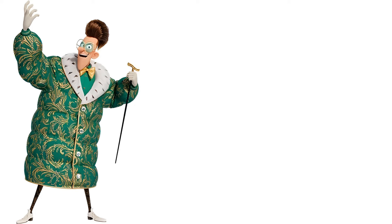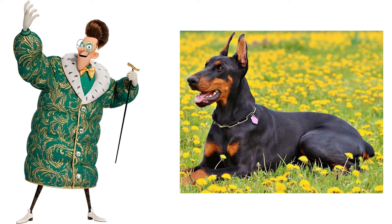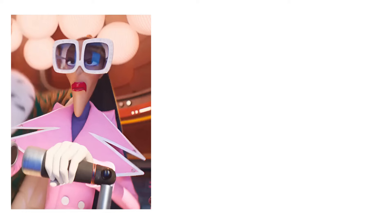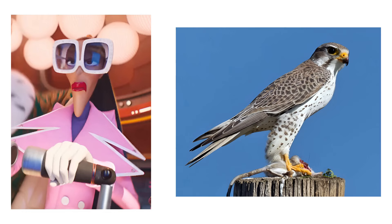Maxime Le Mal. Doberman. Valentina. Falcon.